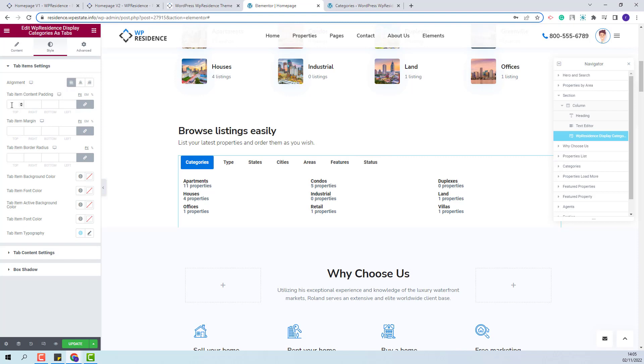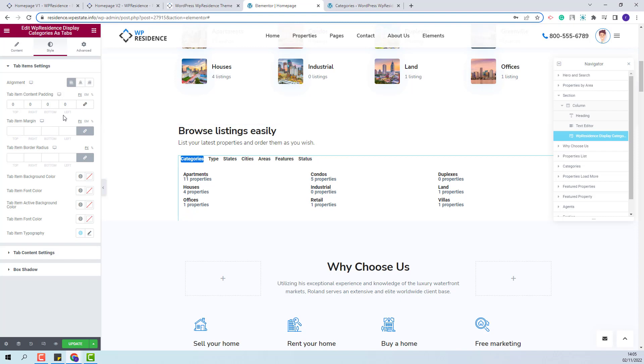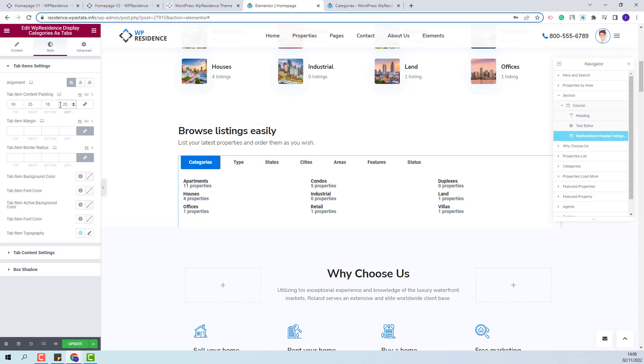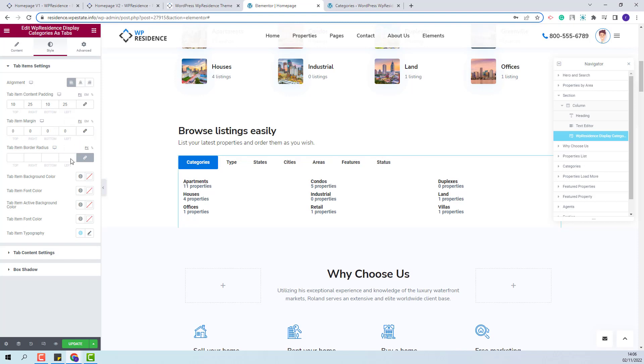Next, you'll have the option to add a tab item margin. I will not add a value here. You will also be able to change the tab item border radius. I will not change anything here.